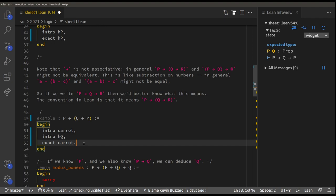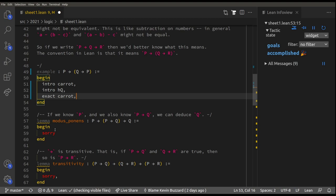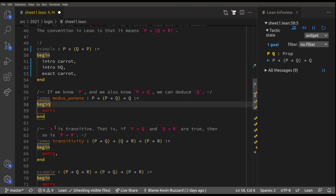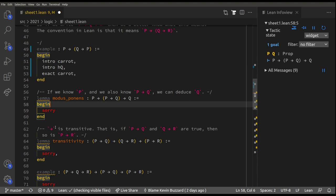To do the next level you need one more tactic — and once you know these three tactics you can do every level on this sheet. This level says: if P is true and if P implies Q, then Q is true. That's logically right: if P is true and P implies Q, then Q must be true as well.